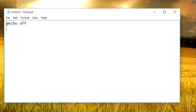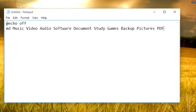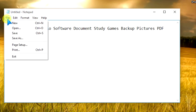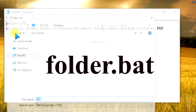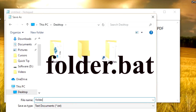Give a command to create a directory: type 'md' and then type the names of the folders which you want to create. After that, click on the File menu, click on Save, and choose the Desktop. Give the file a name.